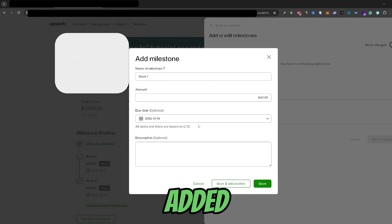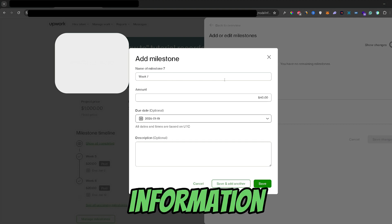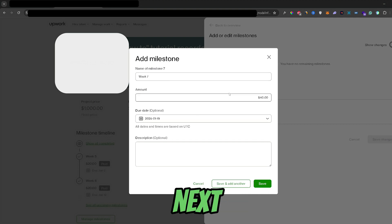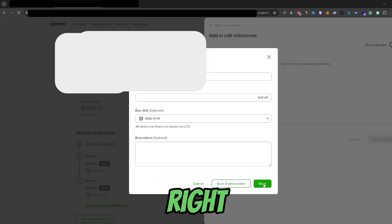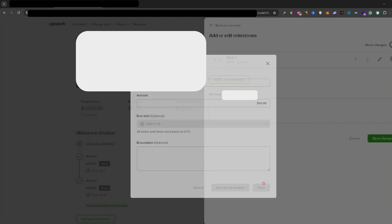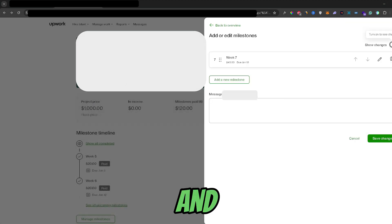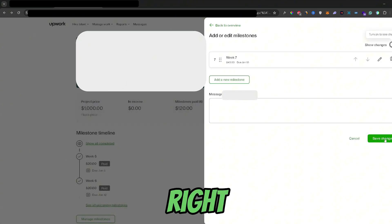Now once you've added all the information about your next milestone, all you need to do is just click save right here. And then again, save changes right here.